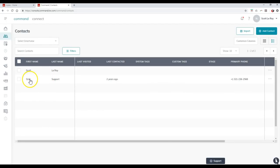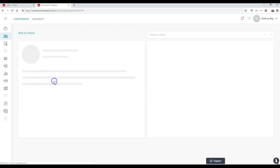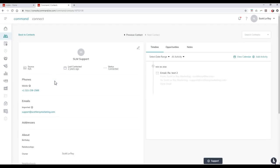Here we go. We have SLM support, last contacted two years ago because I have it linked up with mykDB.com. Email for Gmail. I've got the phone number on here. And then once again, I can click on this to actually view that contact as well.